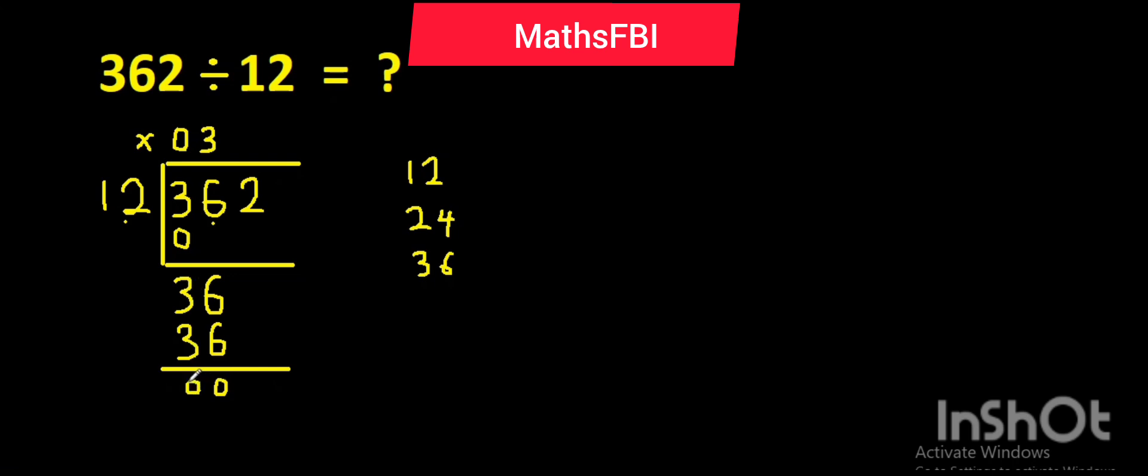And so you have zero here. Bring down 2, bring it down. That is 2.